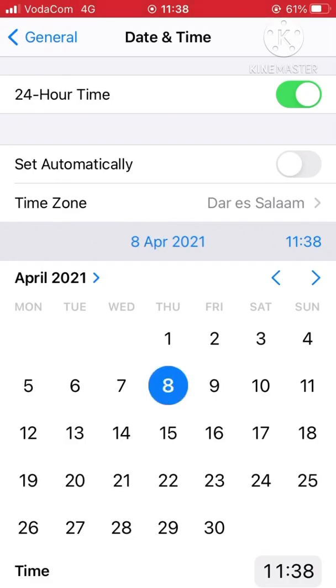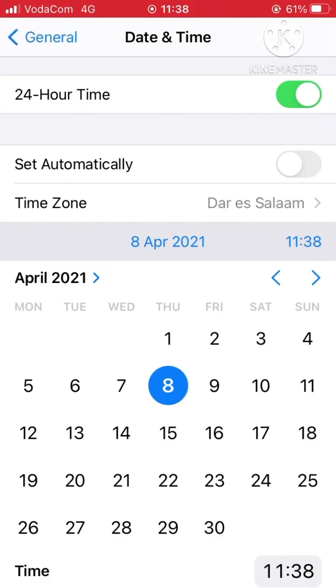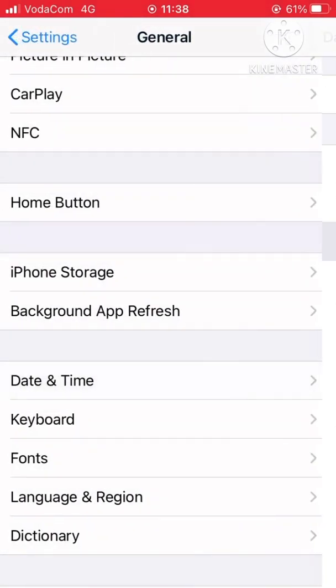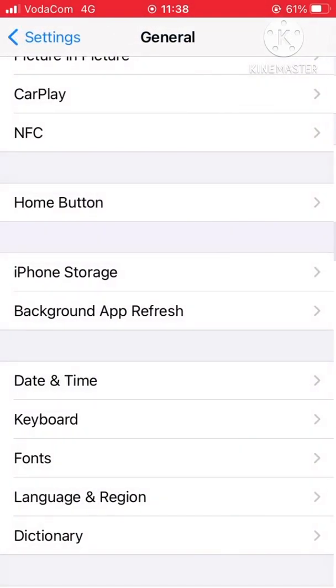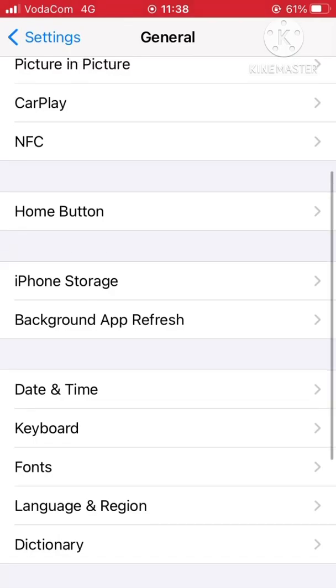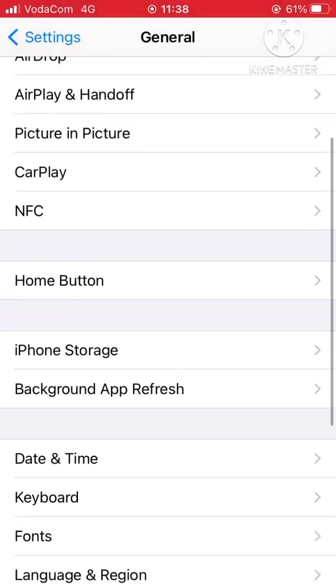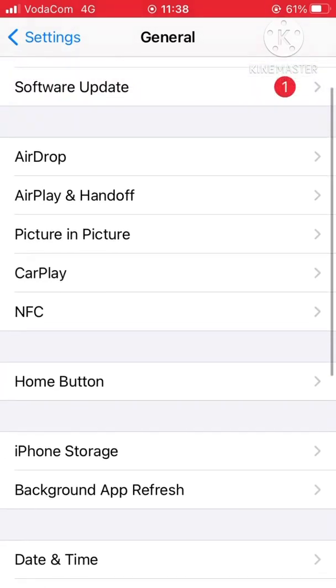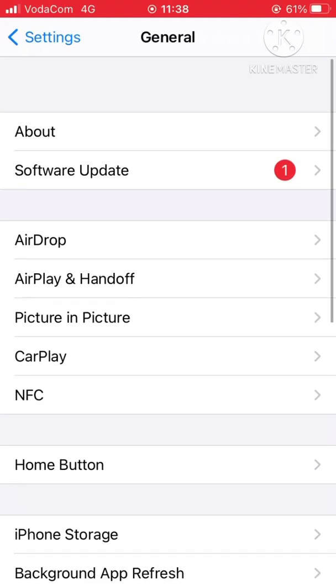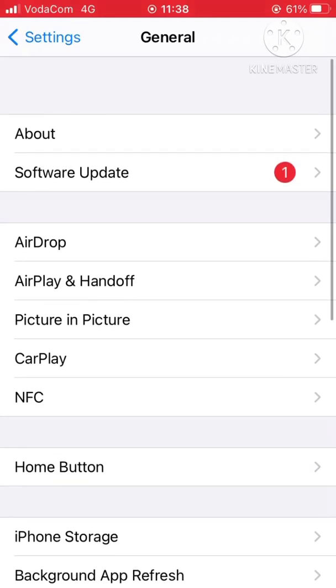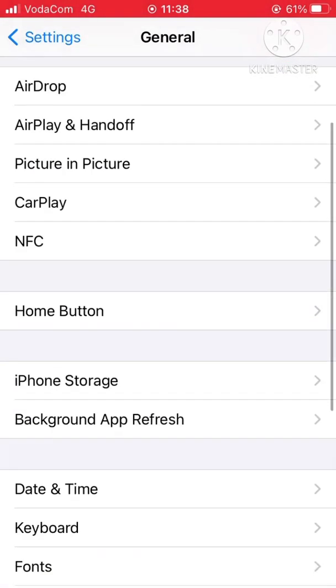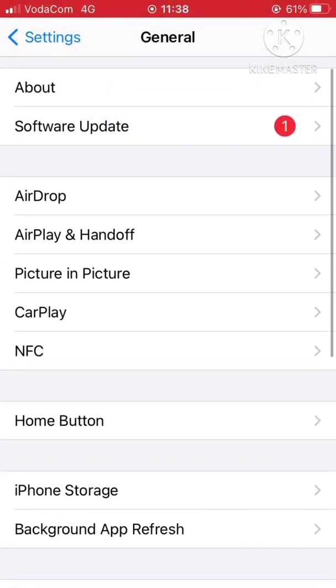Now we come back to General, and then we scroll up to Software Update. After setting this, we come here to Software Update. If you click here now, you can see the changes that were made.